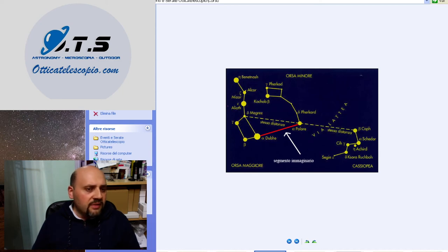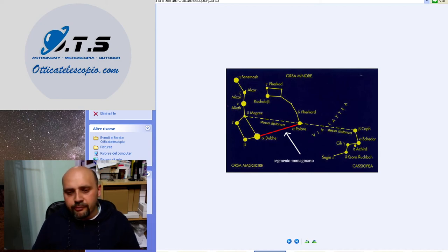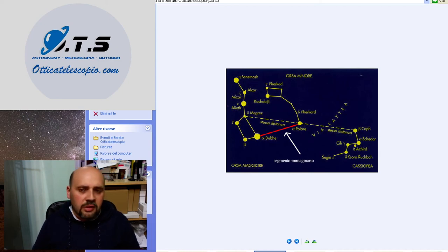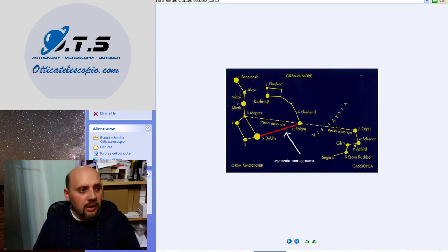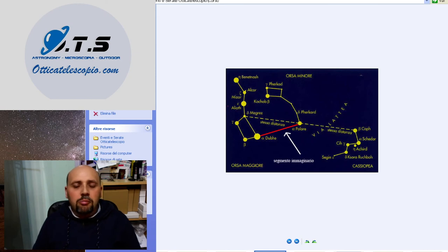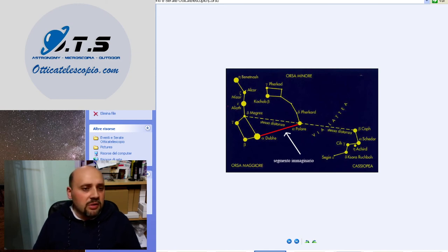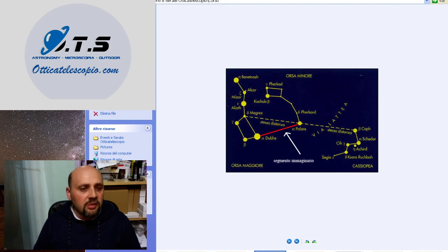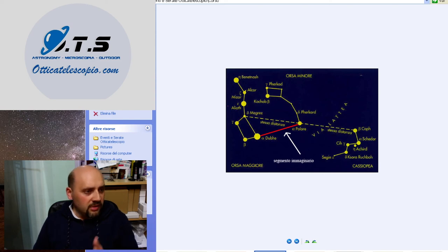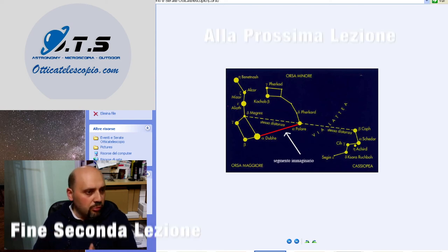La stella polare perché è importante? È importante la stella polare soprattutto per chi ha la montatura equatoriale, ma può essere anche utile per la montatura altazimutale, nel senso che io mi do un punto di riferimento da dove partire con la mia montatura.